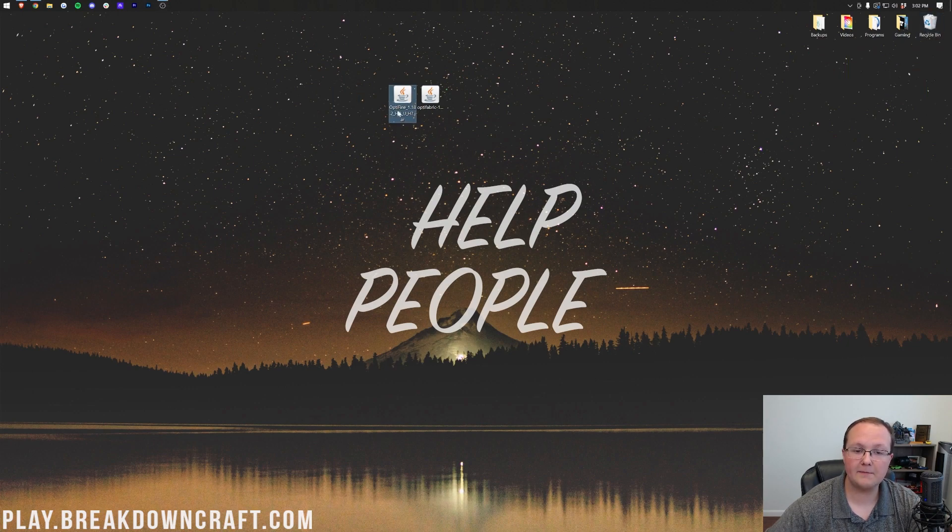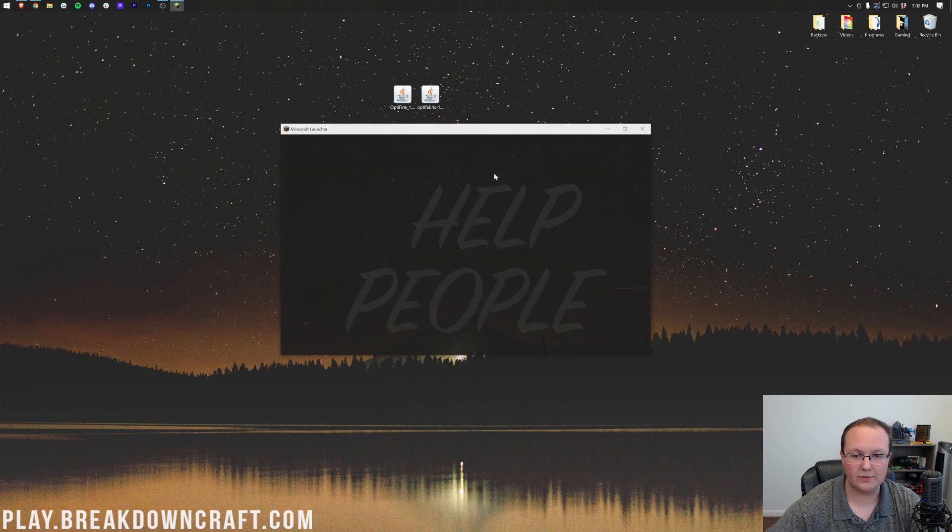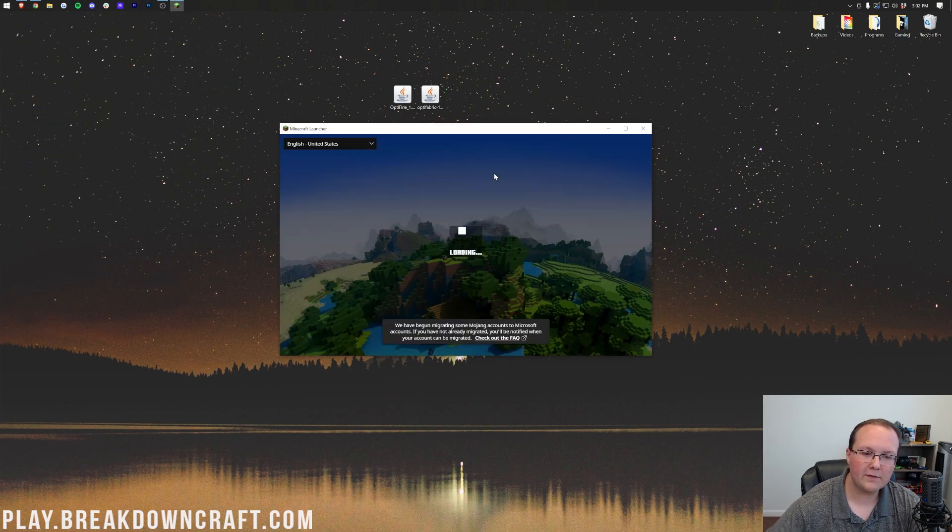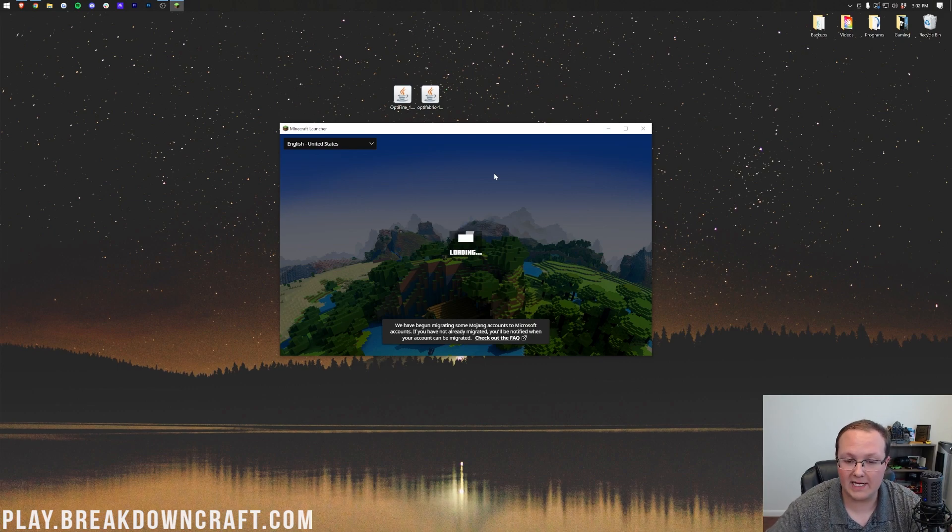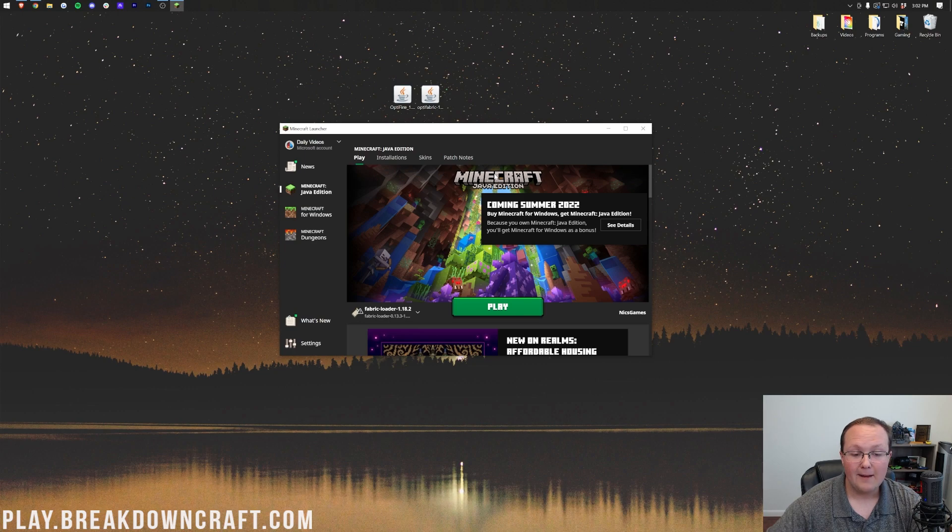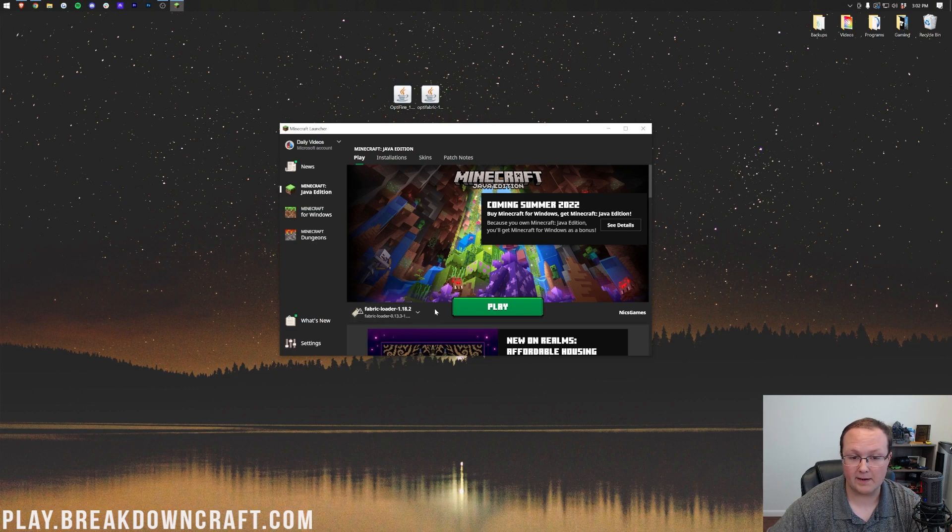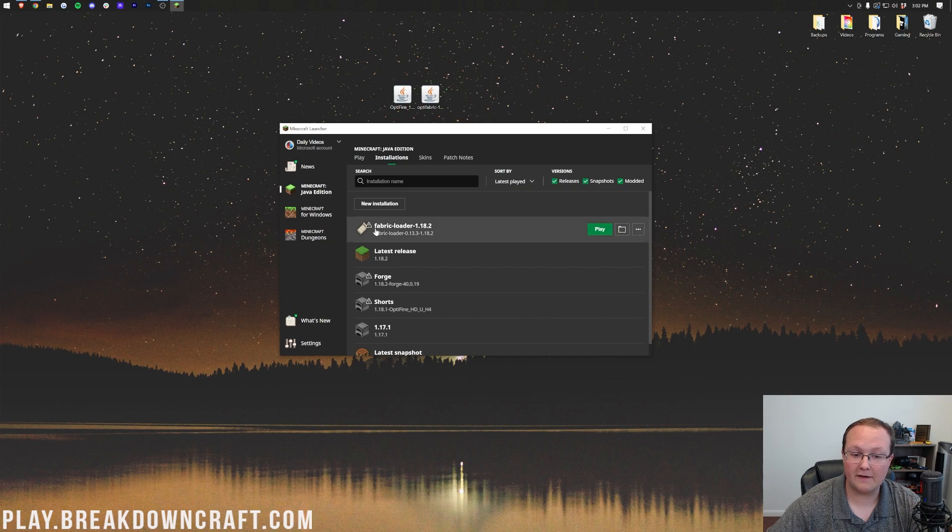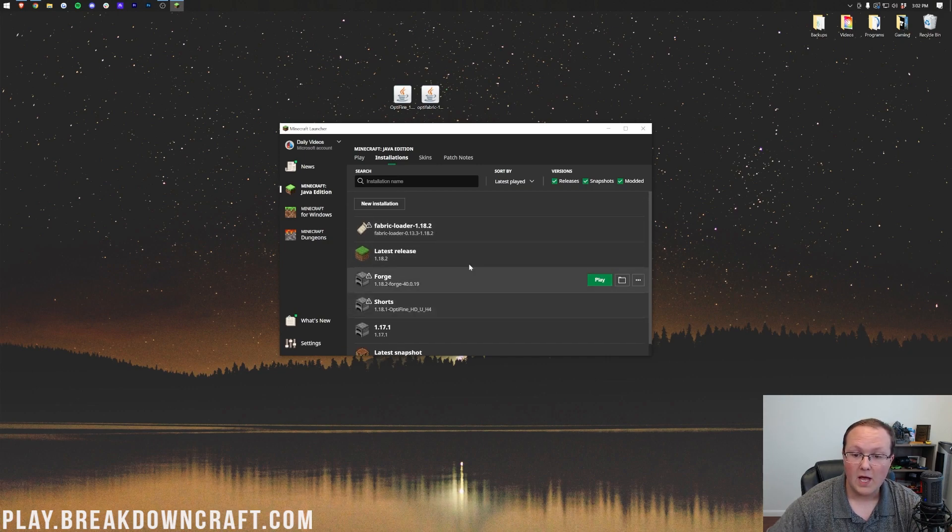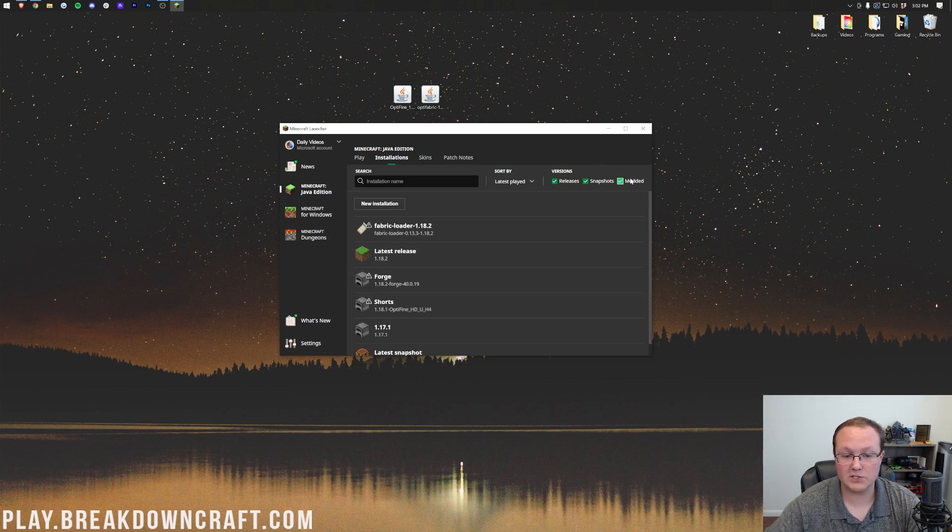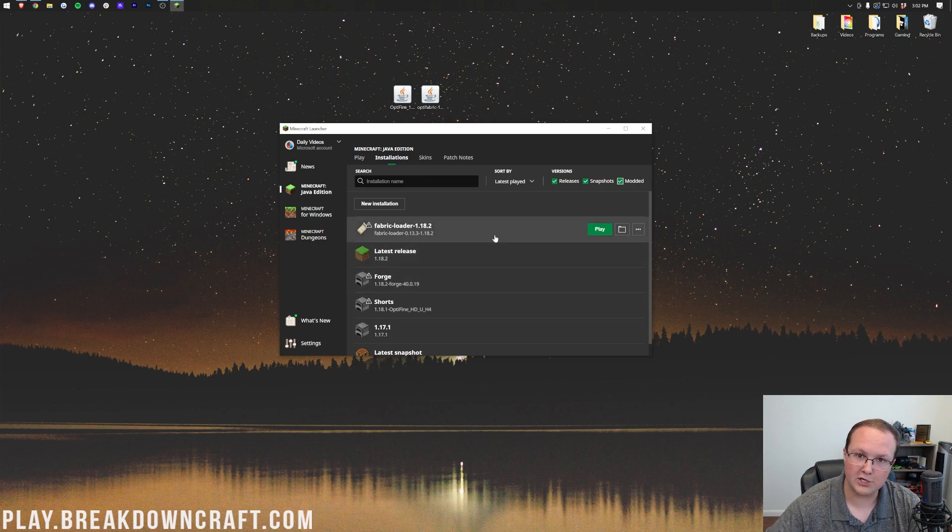Now, let's get Optifine and Optifabric installed. To do this, you want to open up the Minecraft launcher, and then once we're in the Minecraft launcher, we want to locate the Fabric profile that was just created. Now, if you don't have a Fabric profile, I'm going to show you how to fix that. Mine's already selected in the bottom left. We want to come up here to the Installations tab, and we want to find Fabric Loader. If you don't have Fabric in here, you want to make sure that Modded is checked. As you can see, we unchecked Modded, Fabric disappears. Check it, and there is Fabric. You're good to continue.